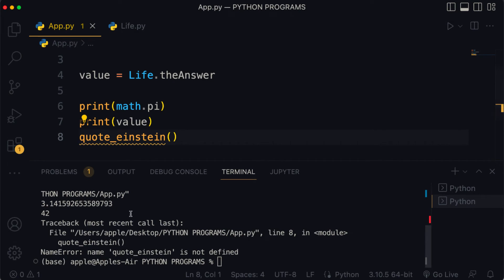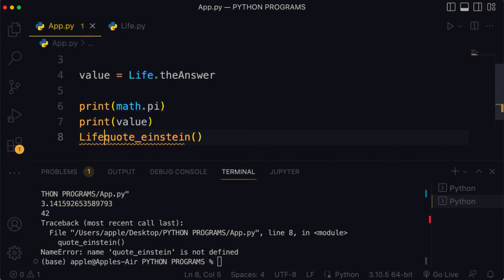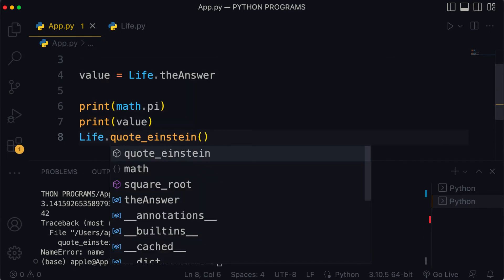In that case you would get an error: name quote_einstein is not defined. In other words our Python interpreter doesn't recognize a function called quote_einstein. This is because quote_einstein belongs to the life.py module and not our Python app.py file. This neatly illustrates the difference between a function and a method. To use quote_einstein we need to have the object and use the dot notation.